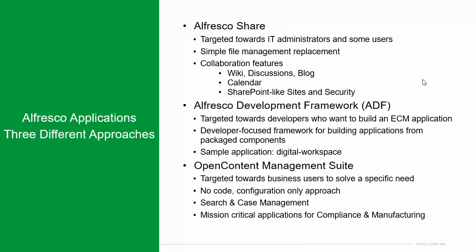When looking at different applications on Alfresco, there are three different approaches. Alfresco Share is targeted for IT administrators and some users with its simple file management, collaboration, and other features. The ADF, or Alfresco Development Framework, is mainly targeted towards developers who want to build an ECM application. You can use the digital workspace application as a sample application.